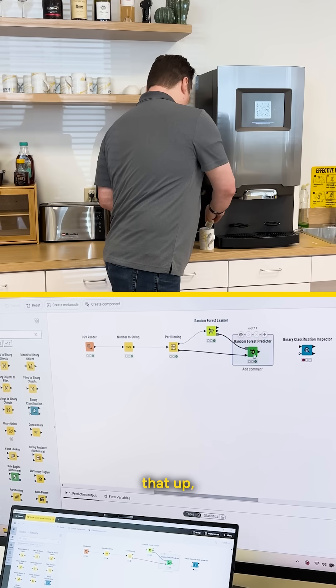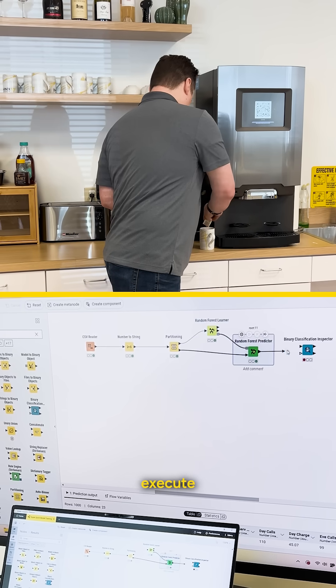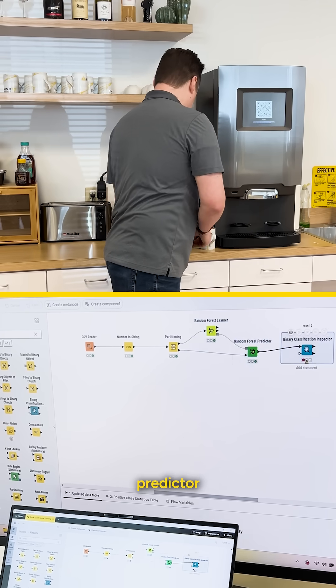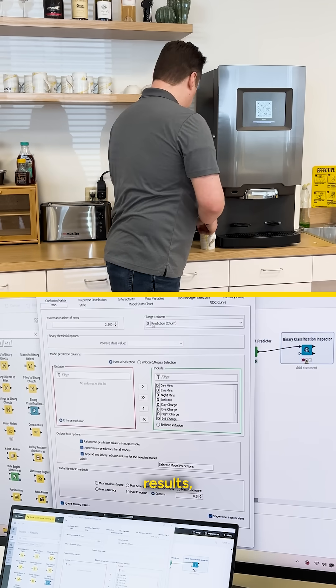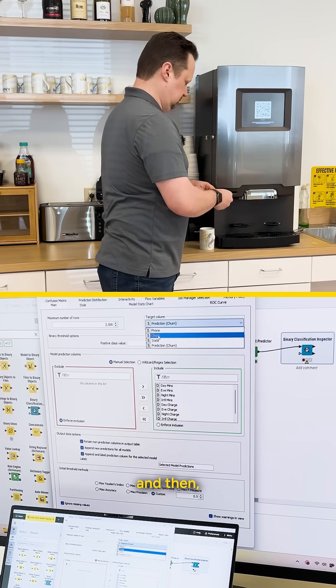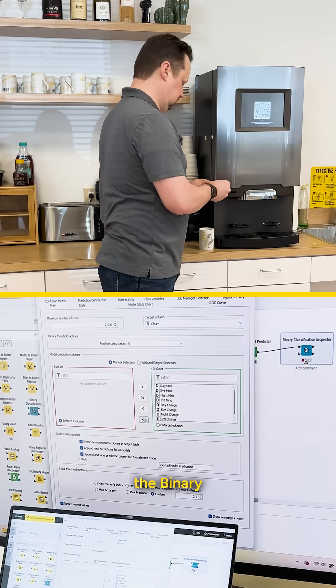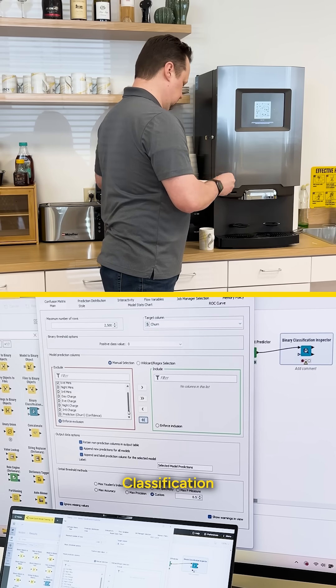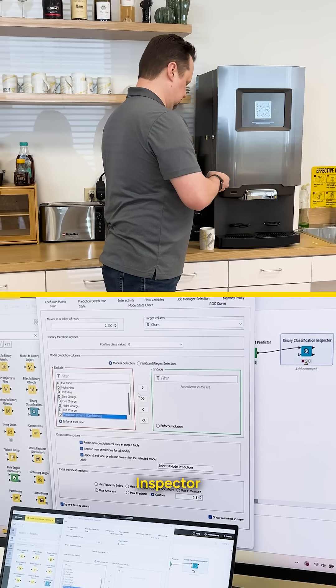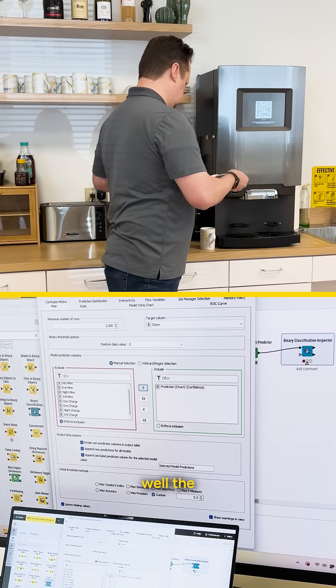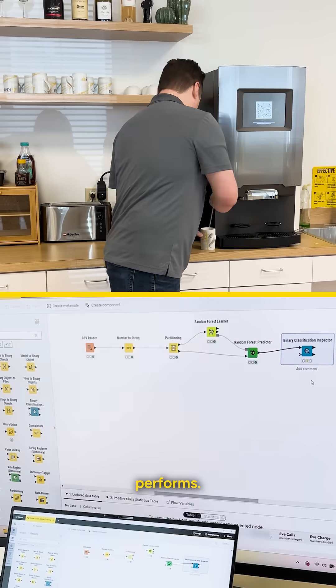We connect that up, execute the predictor to get our results, and then connect that to the binary classification inspector to see how well the model performs.